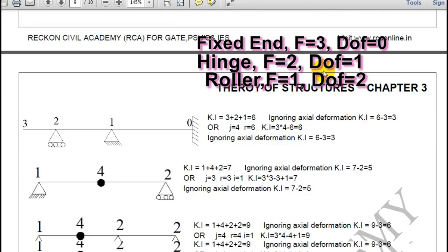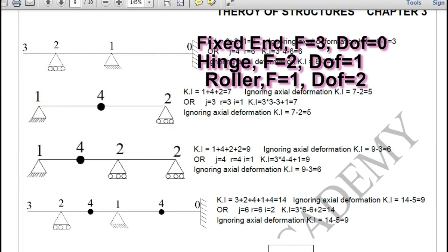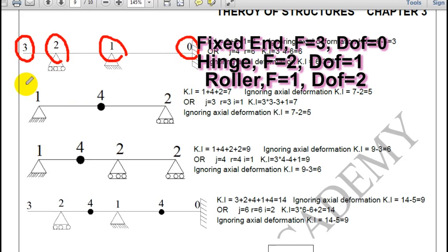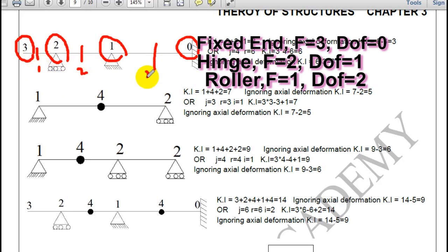Now this question has all types of supports. Free end gives 3 degrees of freedom, roller gives 2, hinge gives 1, fixed gives 0. So total: 3 plus 2 plus 1 equals 6. Ignoring axial deformation, we reduce by 3 members connected, so kinematic indeterminacy is 3.